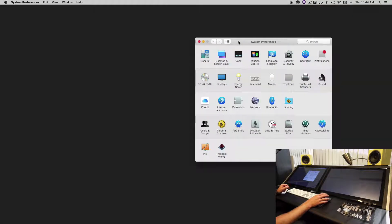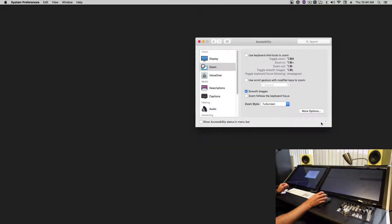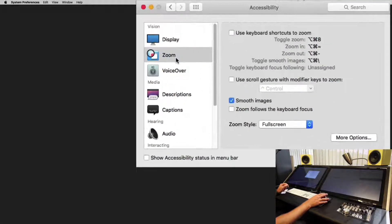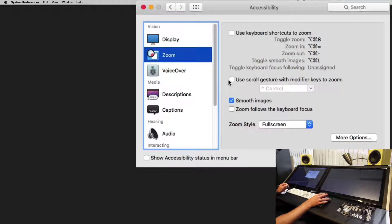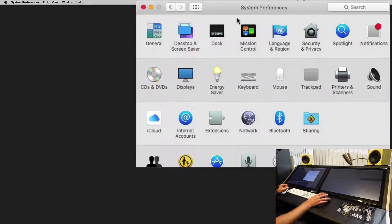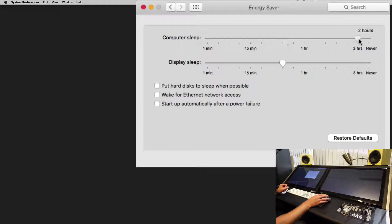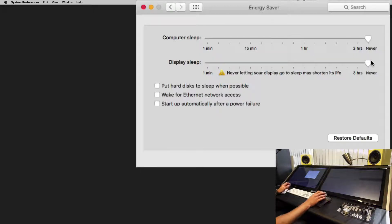We'll go back into System Preferences and click the Accessibility tab. From here, under Zoom, we'll select Use Scroll Gestures with Modifier Keys to Zoom — this will allow us to pinch zoom using gestures. Next, check your Energy Saver and set it to Never, because if the display and computer go to sleep, they can shut down the USB ports and you'd lose touch and have to restart.